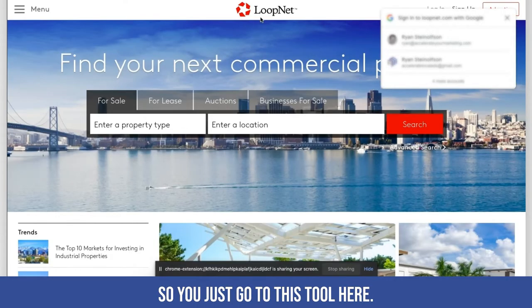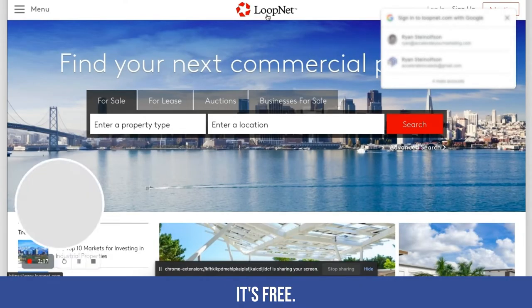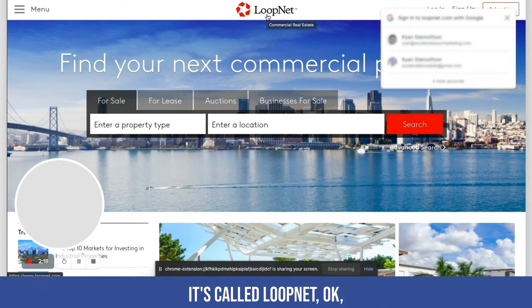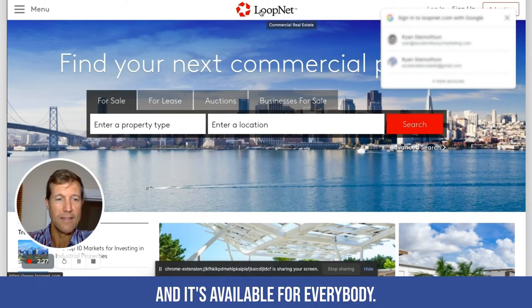Let me just show you. You go to this tool here — it's free, it's called LoopNet — and it's available for everybody.